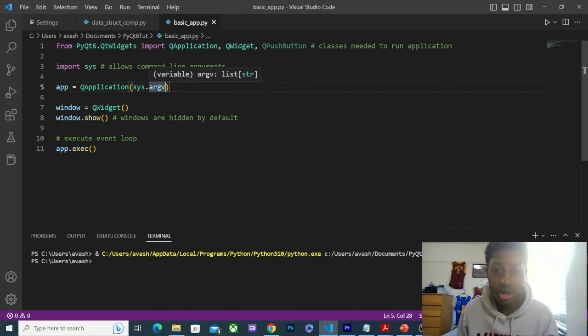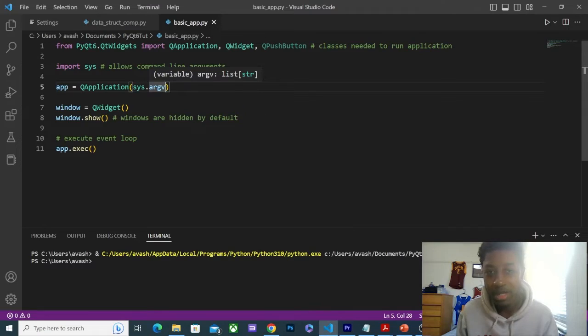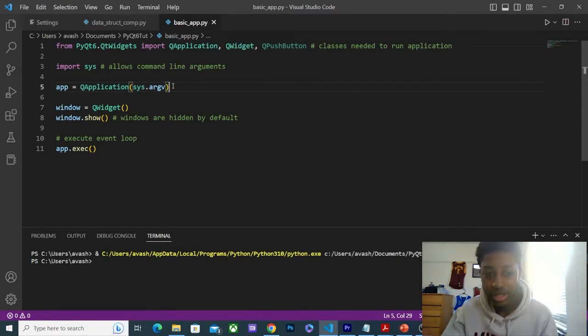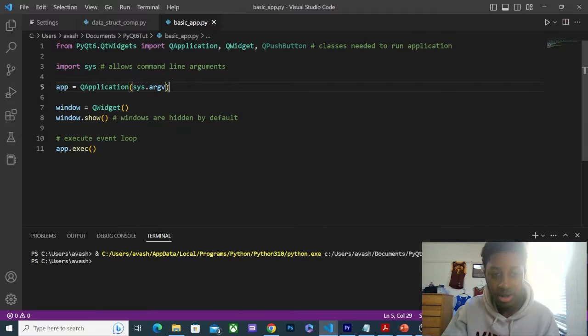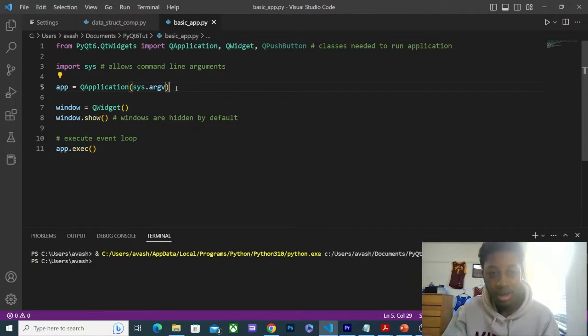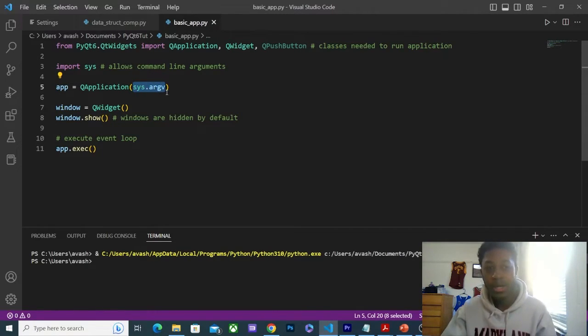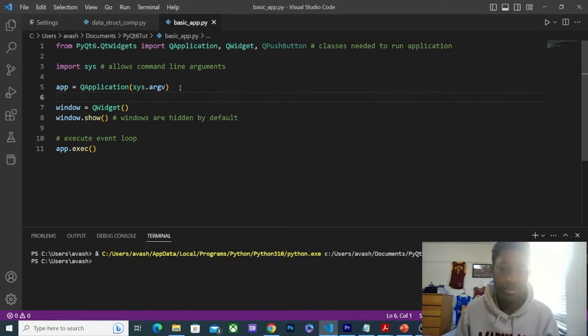So anything that you want to do with the command line to run this, you need sys, and this argument is sys.argv. Now, if you don't need to use command line arguments, such as this example where I'm just using VS Code, you can also pass an empty list here. But for practice, we're just going to put this here.